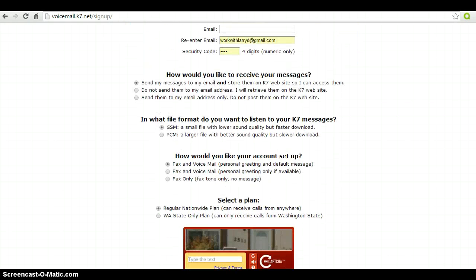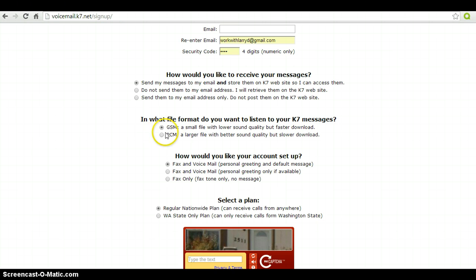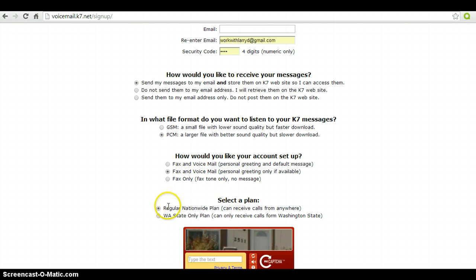Once you're done, you will be asked four questions. On question one, you would need to choose option one. On question two, you would need to choose option two. On question three, you would need to choose option two. The last question you would just leave at option one.